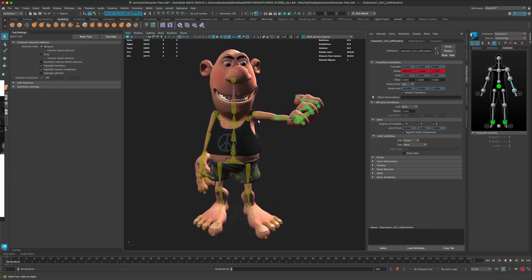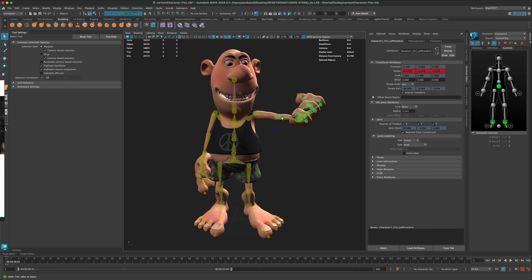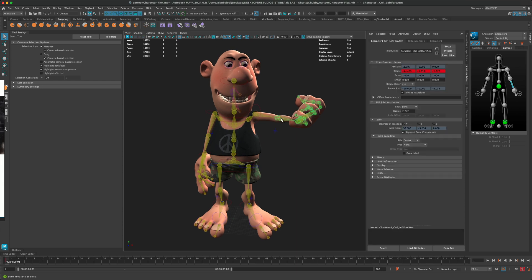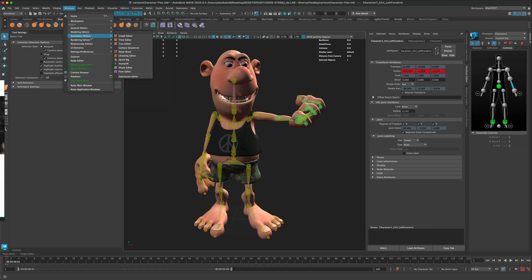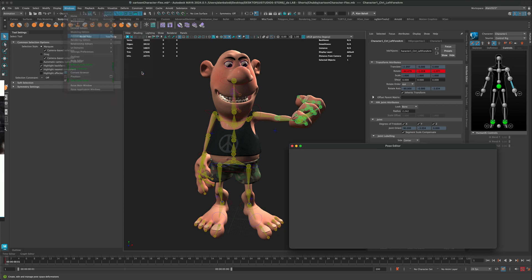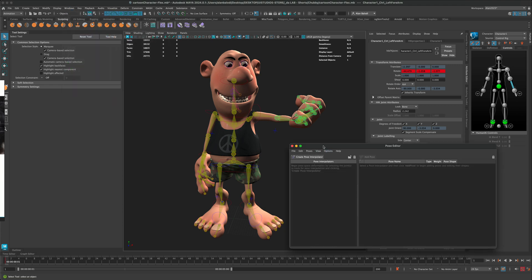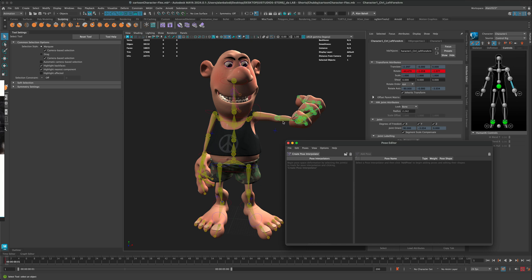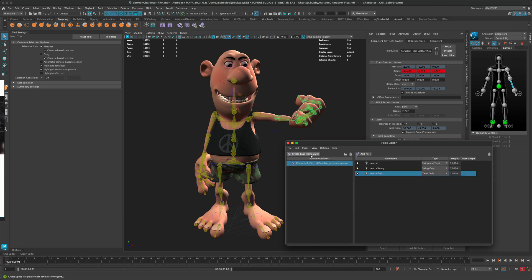To do this, I'm going to select the joint at its initial location, then go to Windows > Animation Editors > Pose Editor. The very first thing I want to do — before anything else — is, with the joint selected, create a pose interpolator. As soon as I click this button, you can see that these values have been added. I don't need to worry about those values.